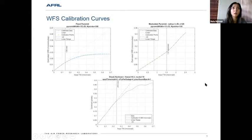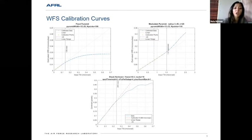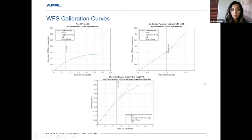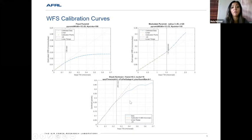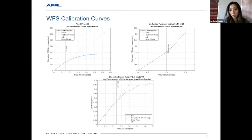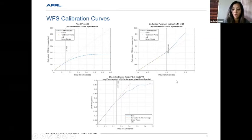In our wavefront sensor comparison testbed, we are also comparing the pyramid wavefront sensor with the Shack-Hartmann wavefront sensor. The Shack-Hartmann has been around for a long time and is widely used, so we use it as ground truth. Here you see calibration plots for the fixed pyramid, the modulated pyramid, and the Shack-Hartmann, showing the linear range for each geometry. As expected, the modulated wavefront sensor has the highest linear range relative to the other two.